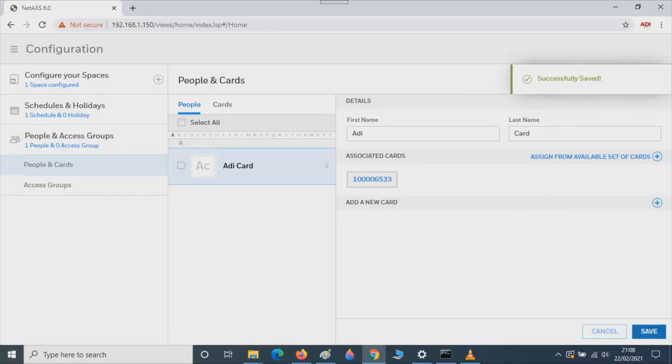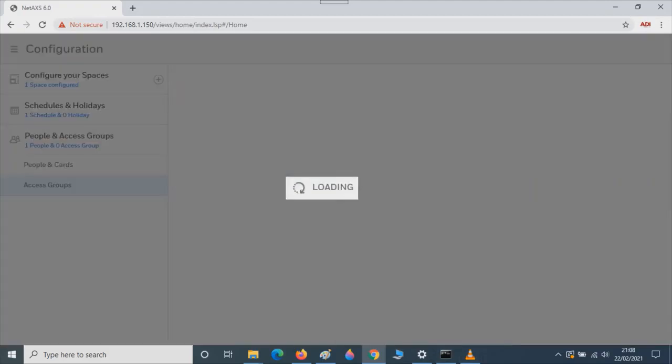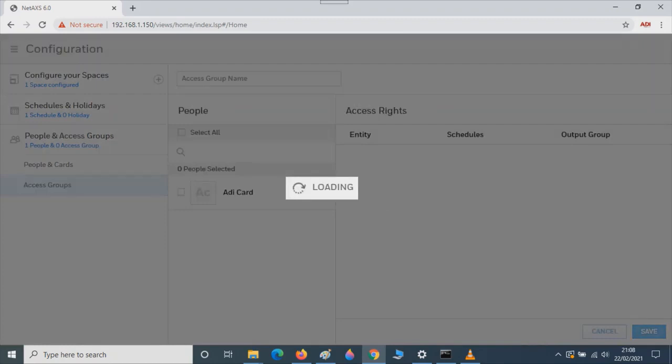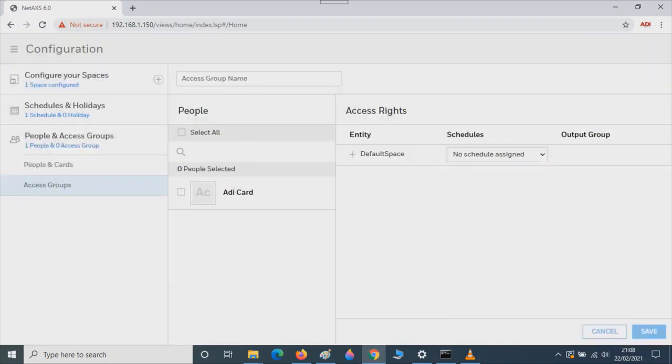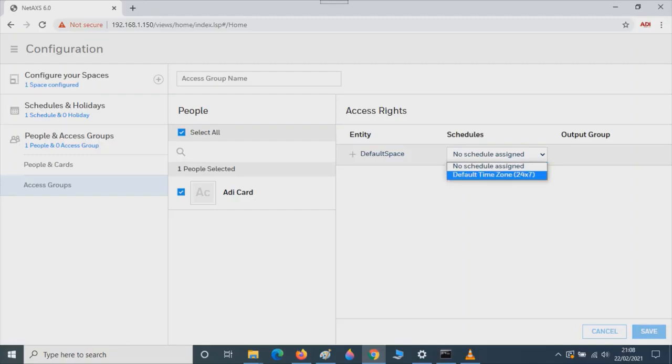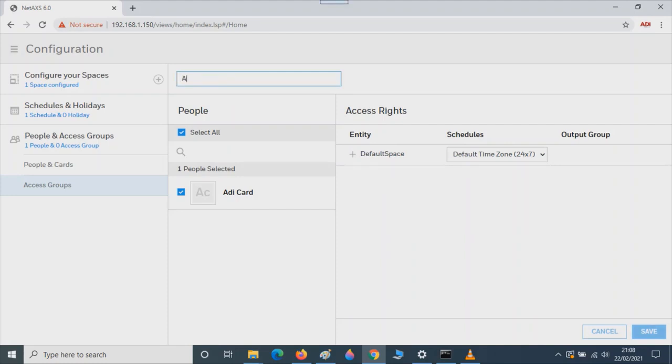Next, we need to add people to an access group. Click on Access Groups. Add an access group. Tick the available cards that we want to be enabled. In the schedules, we want to make sure it's 24 hour access, 24 hour 7 access. And we need to give it a name. Once you give it a name, simply press Save.